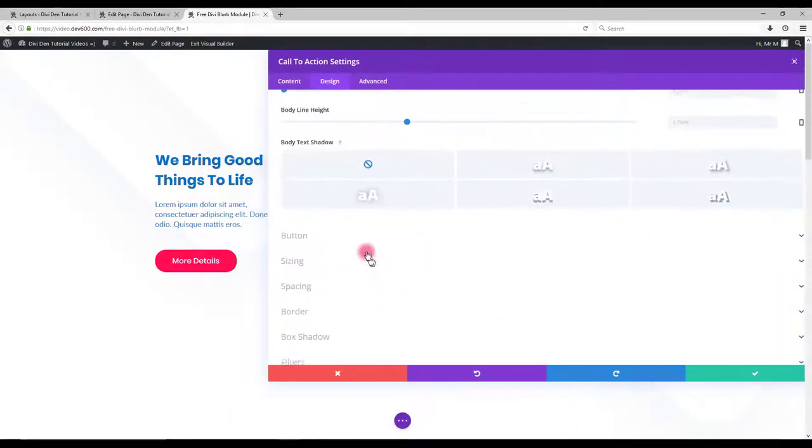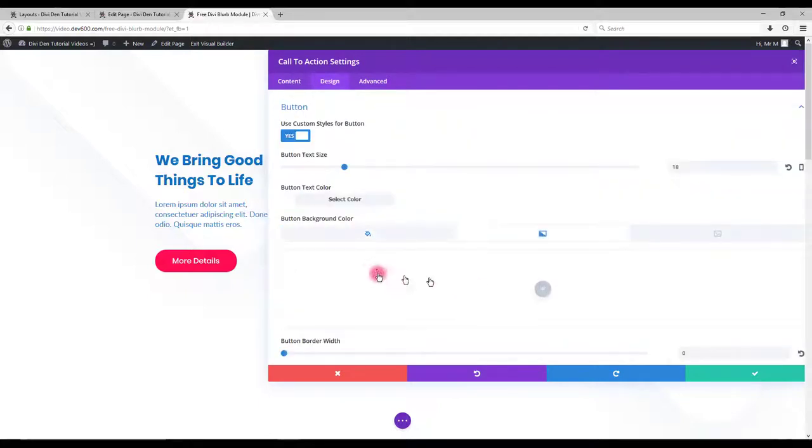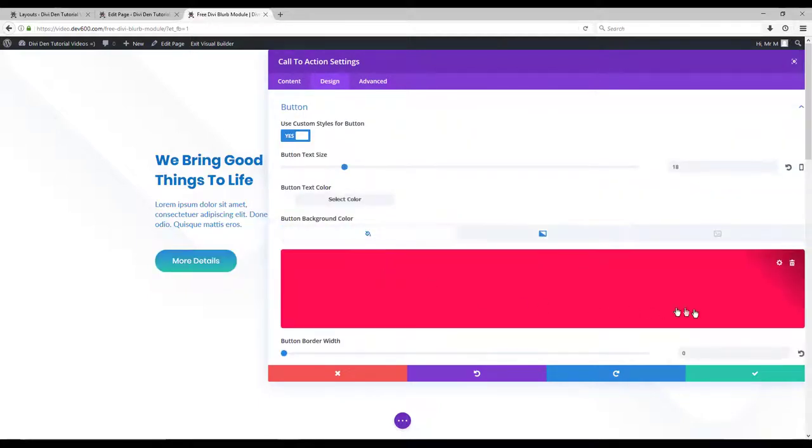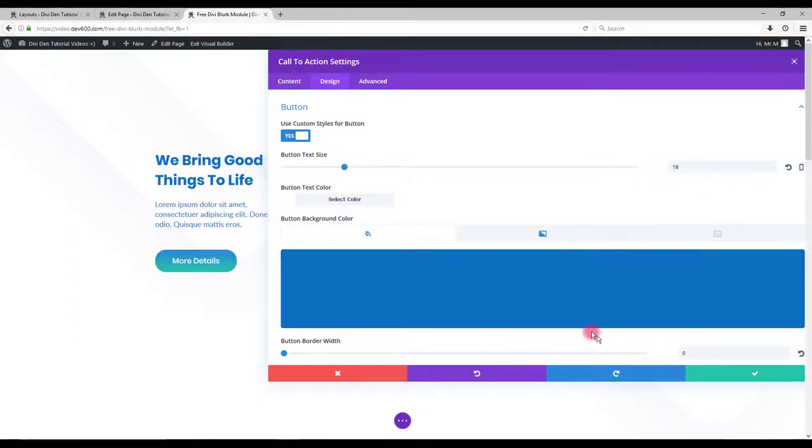And let's also change the button background color. Let's use the same blue color.